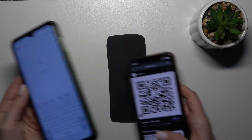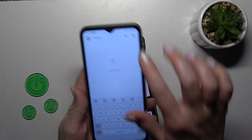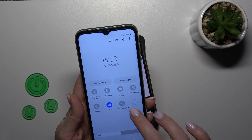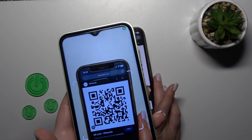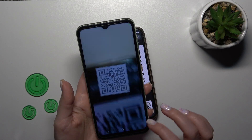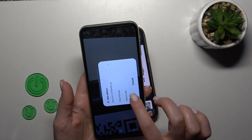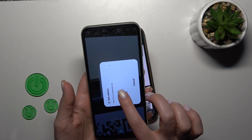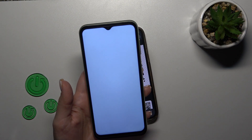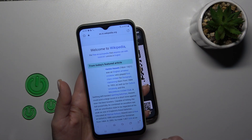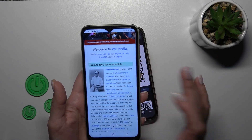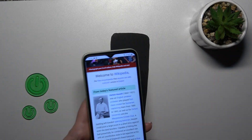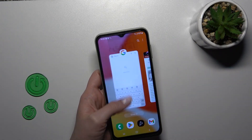Let's do it once again — let's open this QR code scan option. Wait a second and open it. So that's it — it opened a Wikipedia article. That's it, thank you for watching.